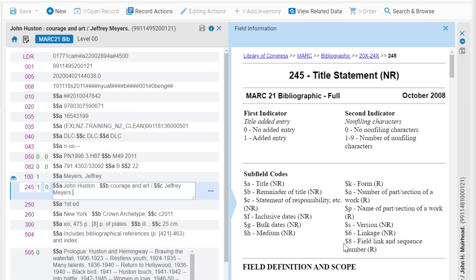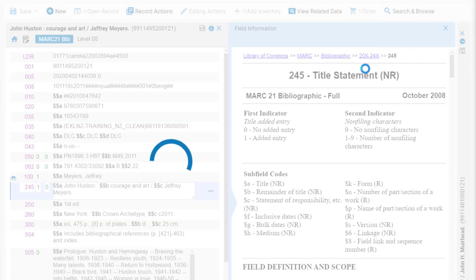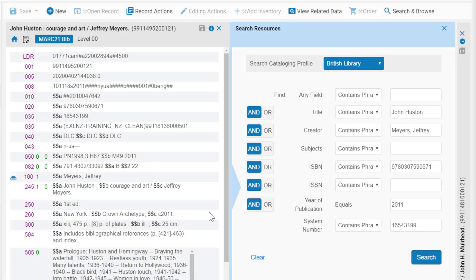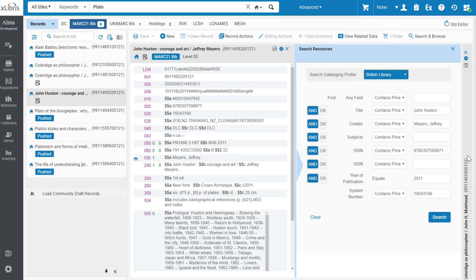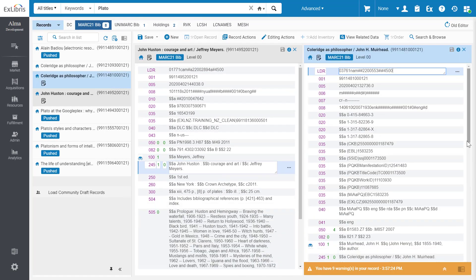This expandable record panel is also used to display search results, and you can return to side-by-side editing by either closing the information panel or maximizing the now minimized right-hand record.